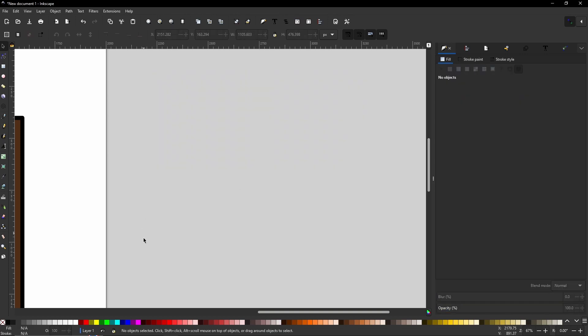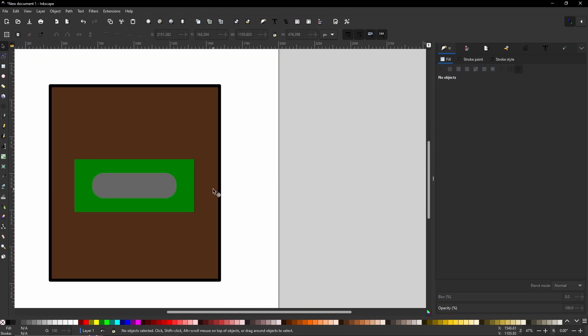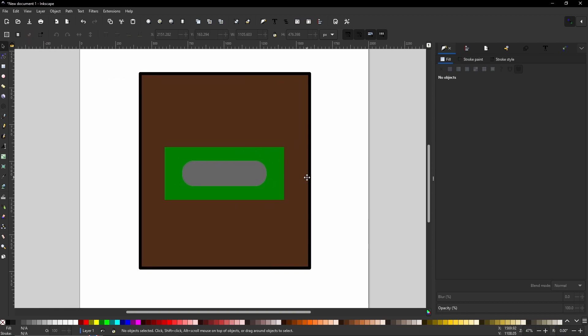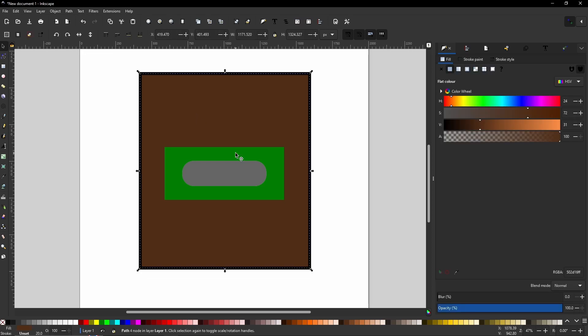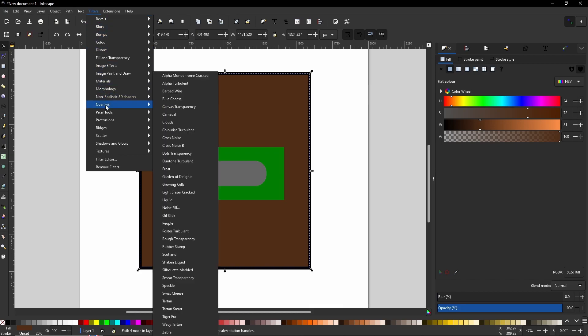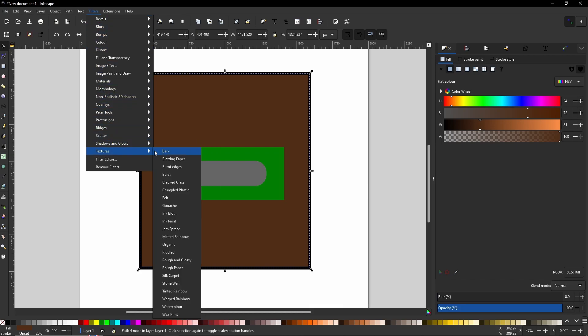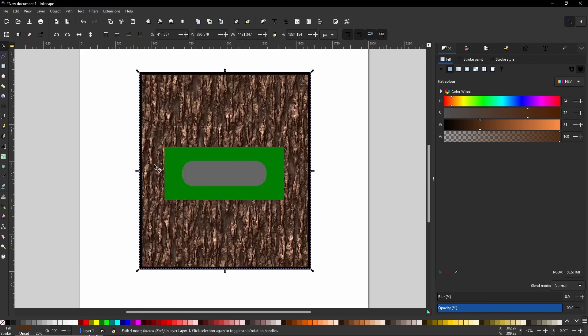So now you understand how to work with filters, you can simply mix and match them to get a really dynamic picture. For example, if we go from the brown in the center of the page, we can then go to filters, scroll down to textures and hit bark. And there you go. It's really that simple.